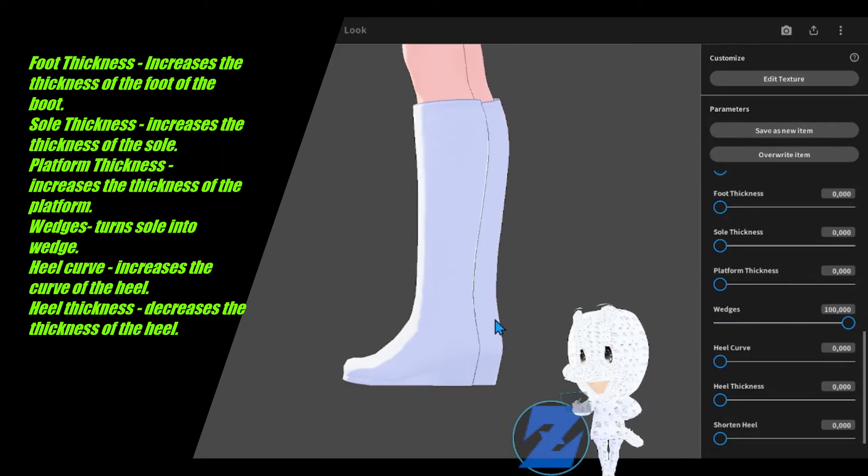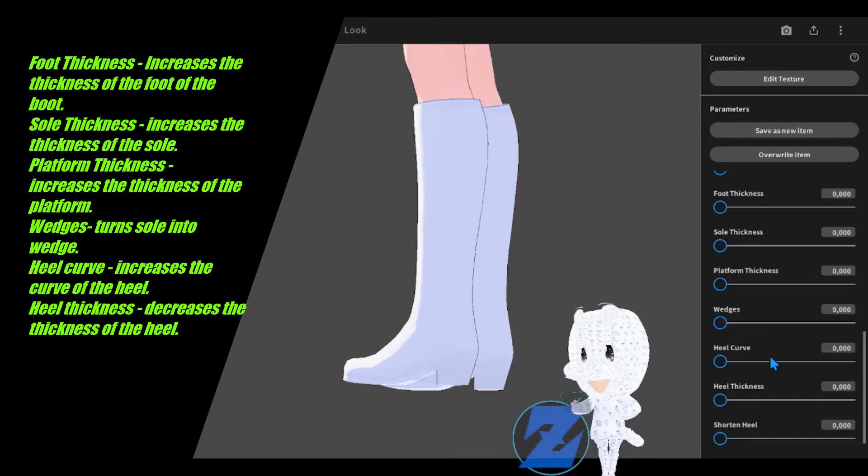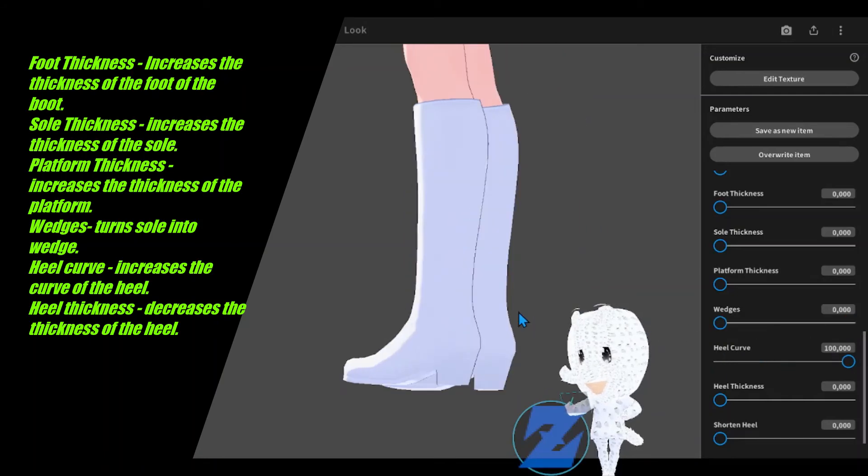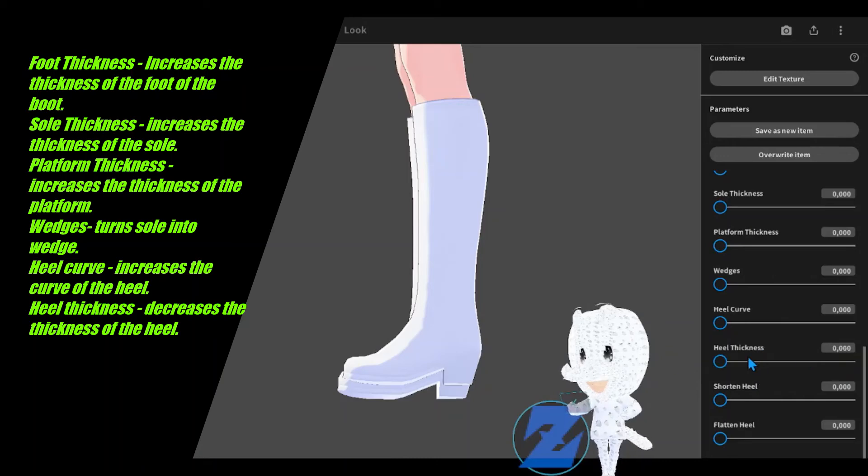Wedges turns sole into wedge. Heel curve increases the curve of the heel. Heel thickness decreases the thickness of the heel.